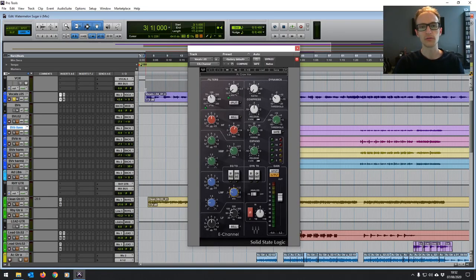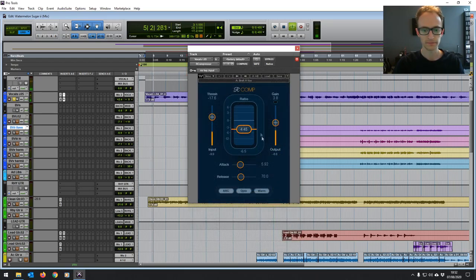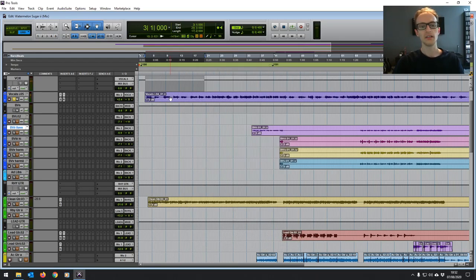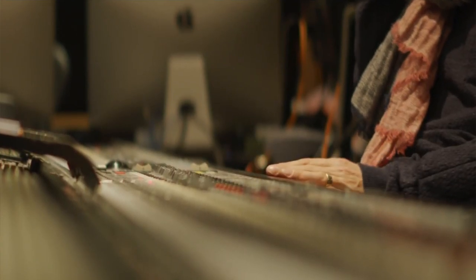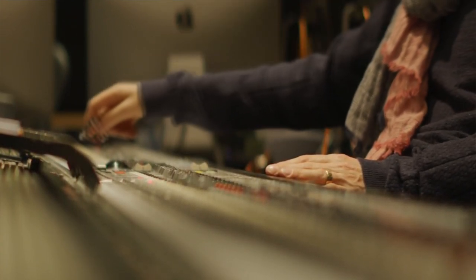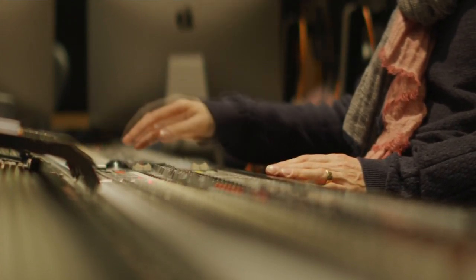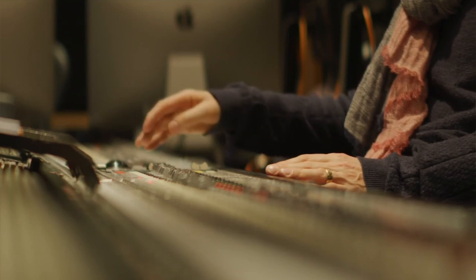I'll be showing you a mix session in part two and we're going to be mixing solely in the box, which means that all the mixing is done on the computer in a digital audio workstation software with digital effects plugins. This is the most common way to mix nowadays but some studios do still opt for mixing on a hardware mixing console.